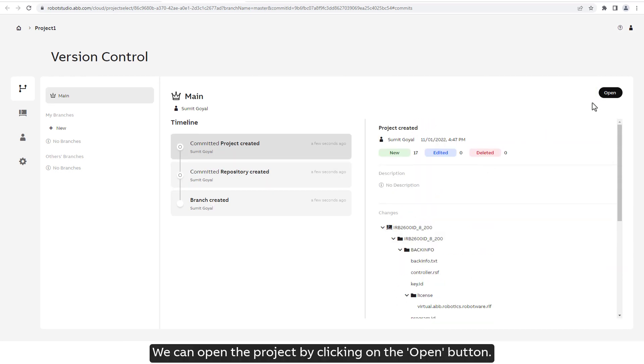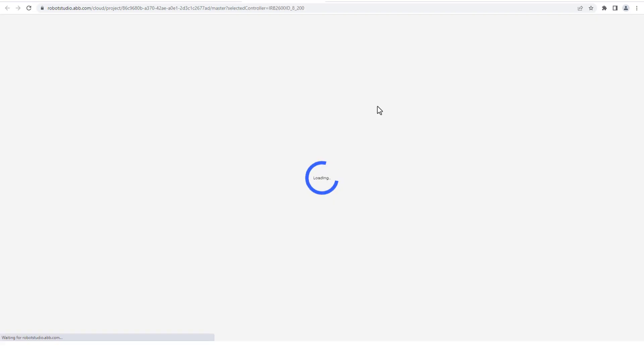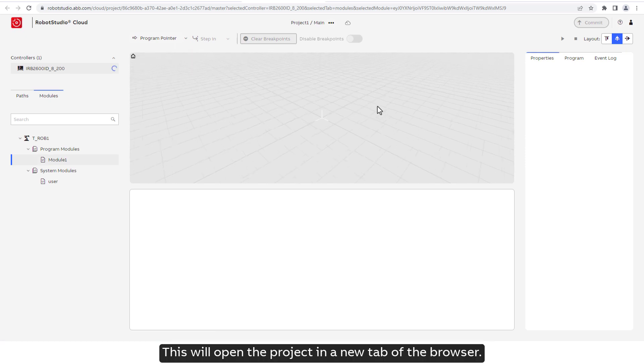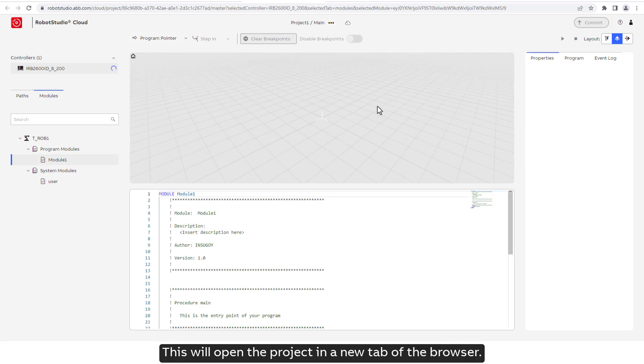We can open the project by clicking on the open button. This will open the project in a new tab of the browser.